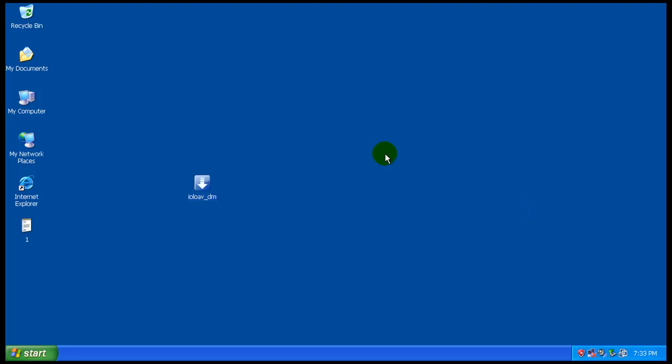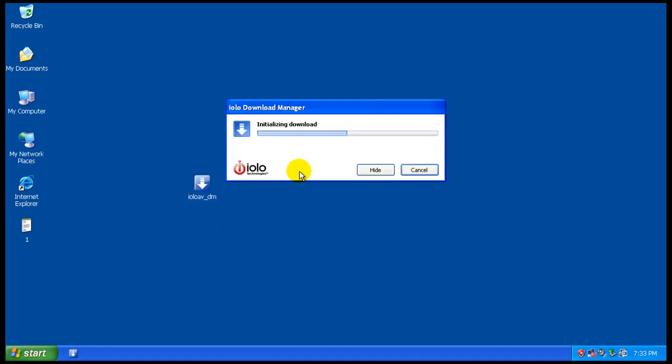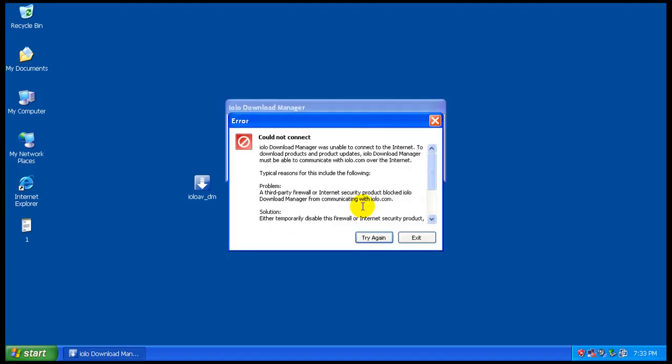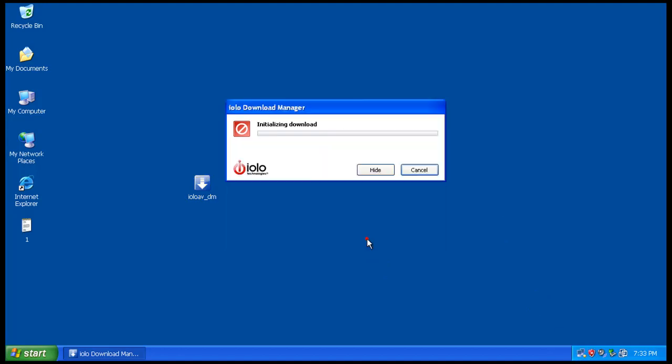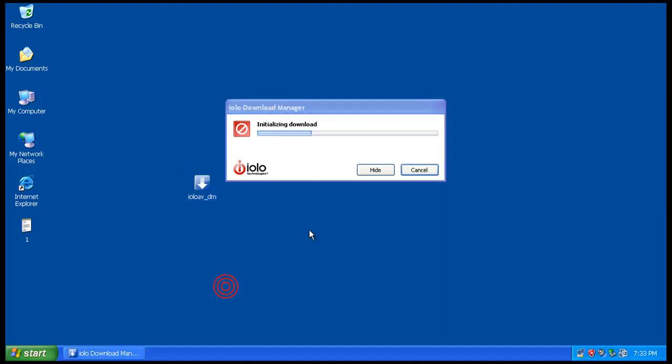Hey everybody, welcome to another review. I got a request to test iolo antivirus, so I went and downloaded the trial version. You don't download the actual program, you download the download manager. It's very small, only about half a meg. As you can see, it's 25 megs total.